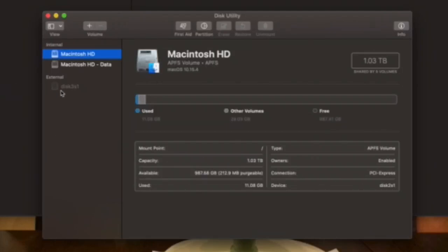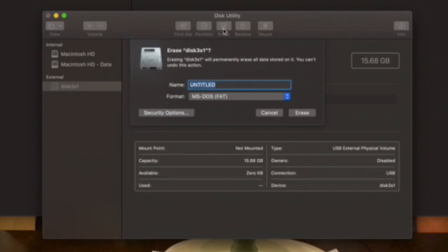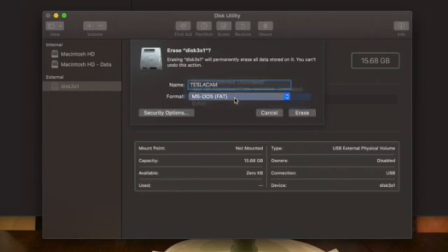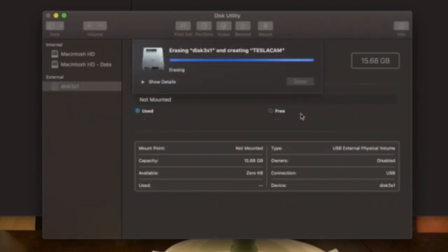I want to quickly go over how to format your SD card using an iMac. Pop your SD card into your computer, open the Disk Utility app, and press the Erase button at the top of the window. Type in 'TESLACAM' in all capital letters, then choose MS-DOS FAT, select Erase, and give it a minute.